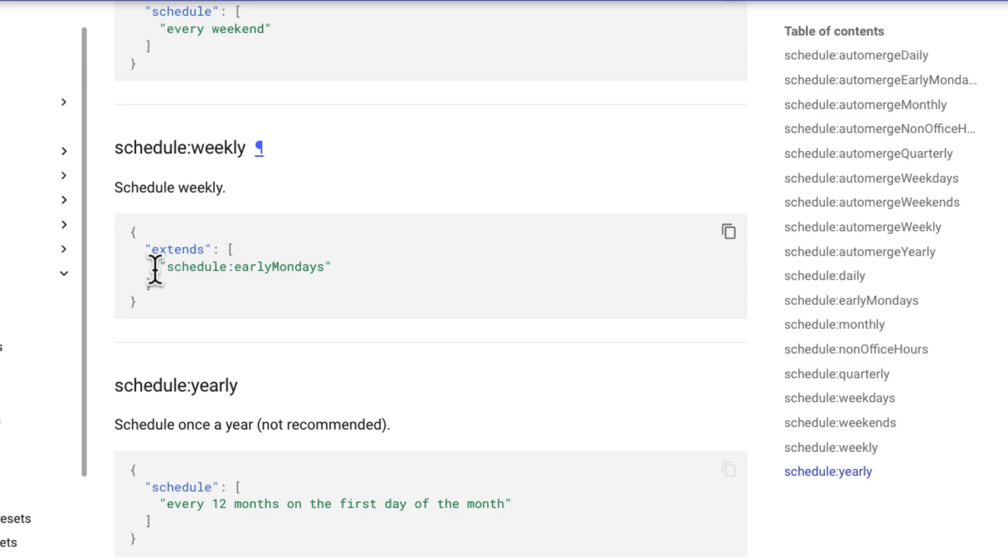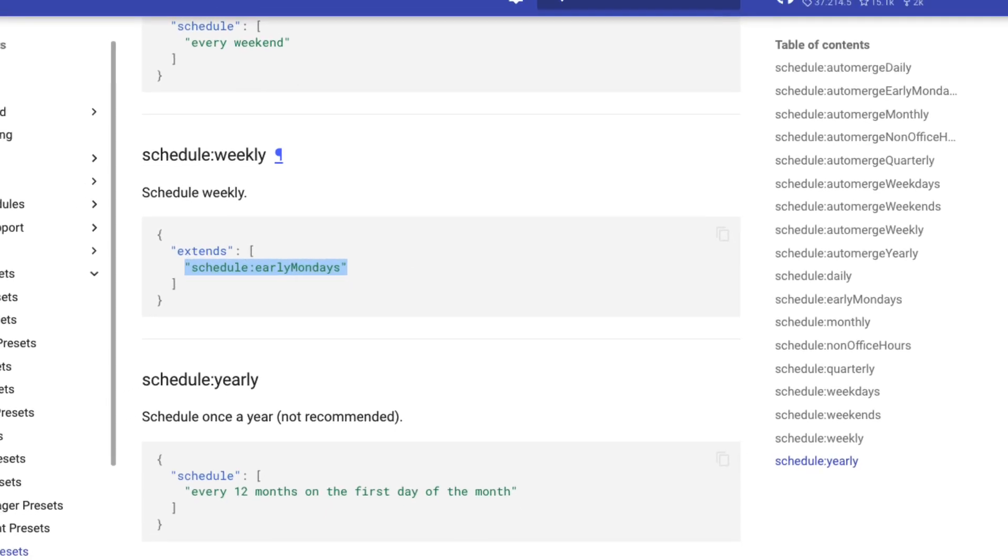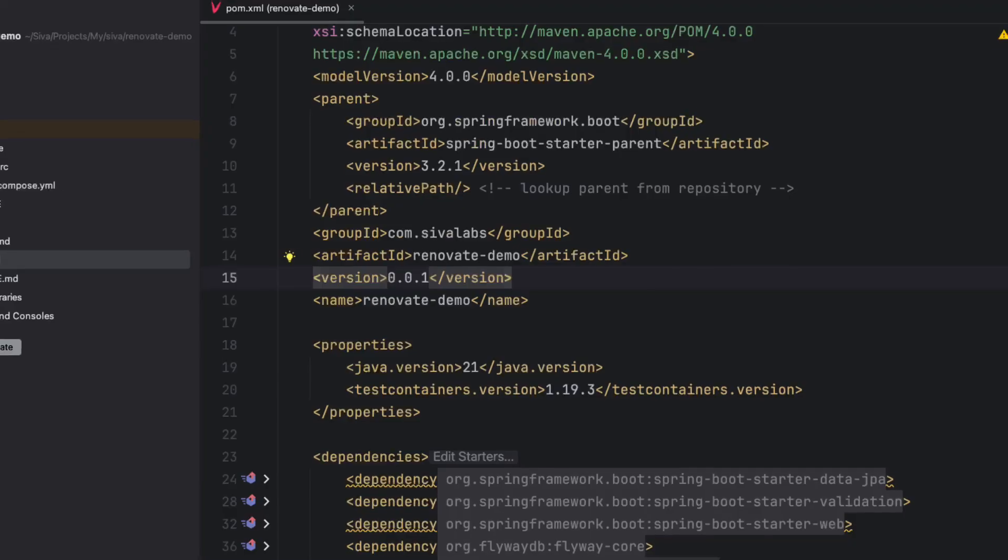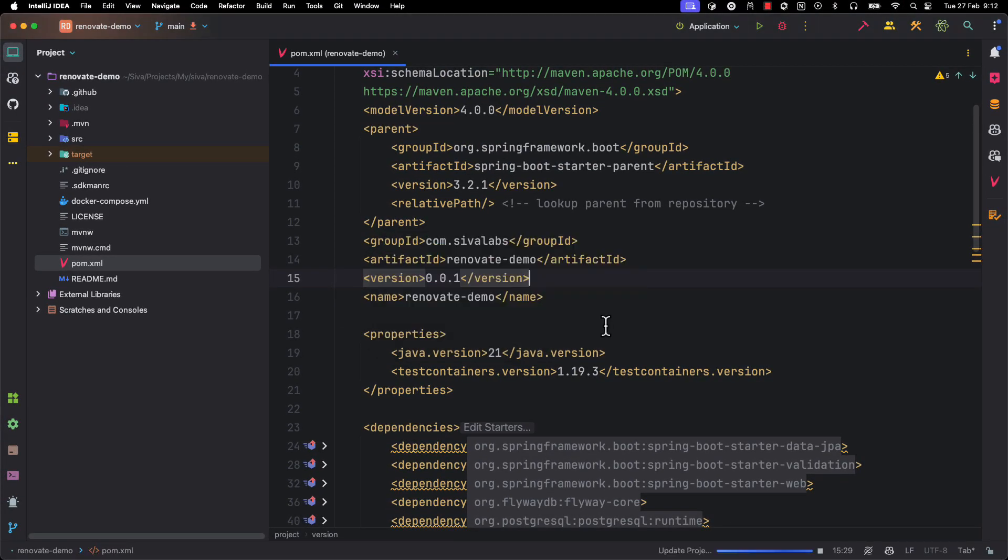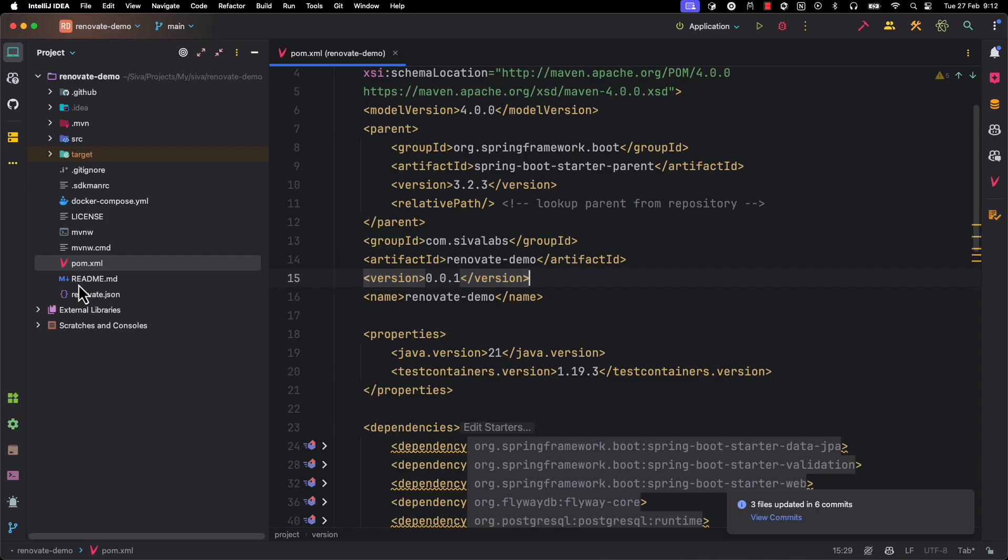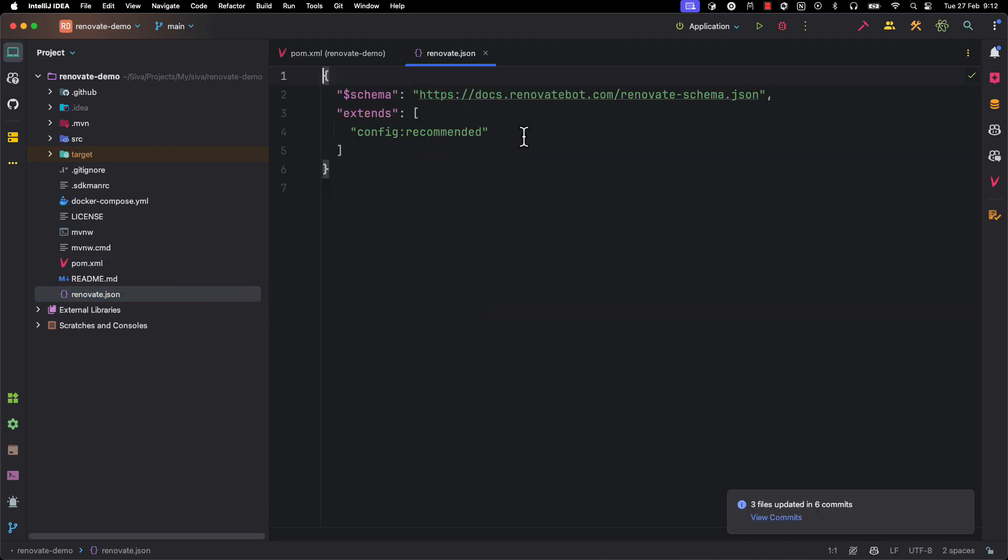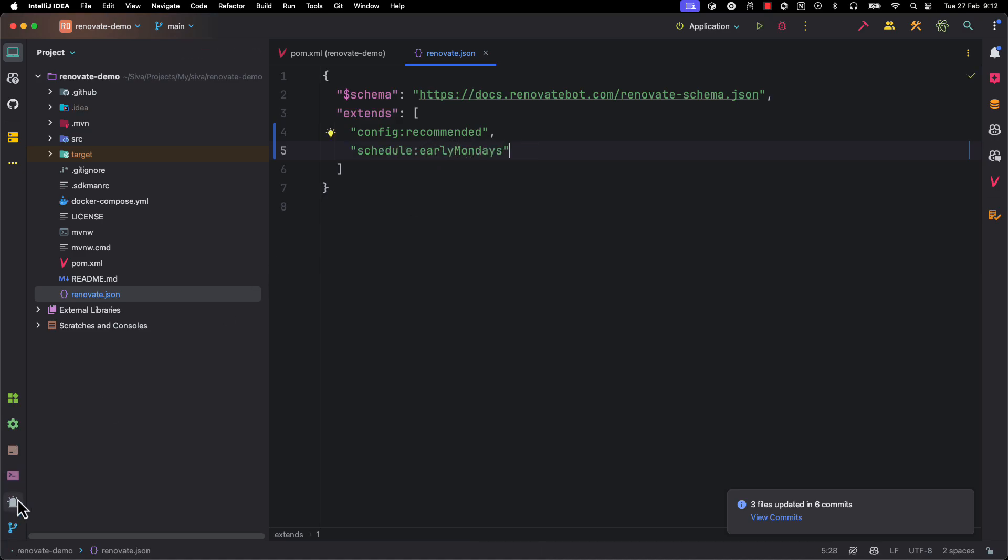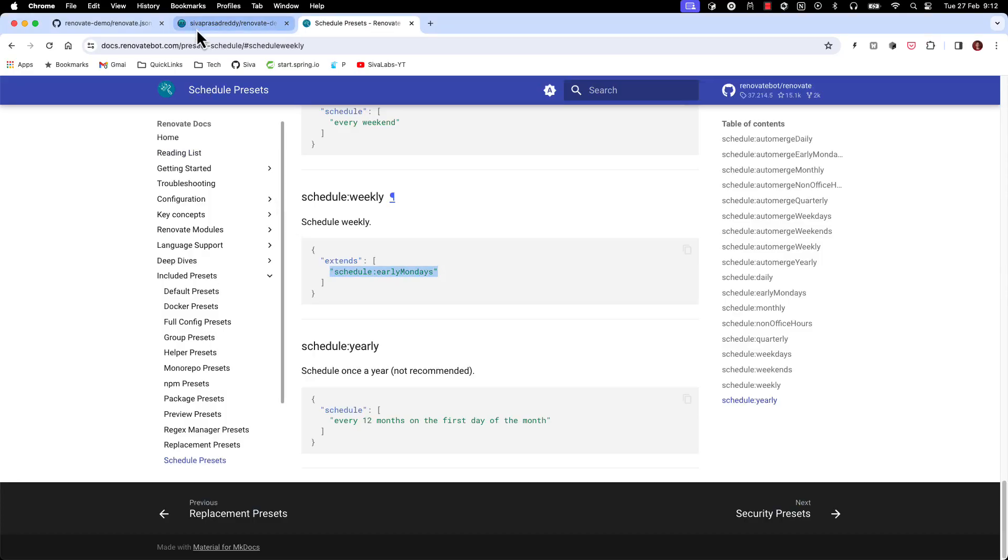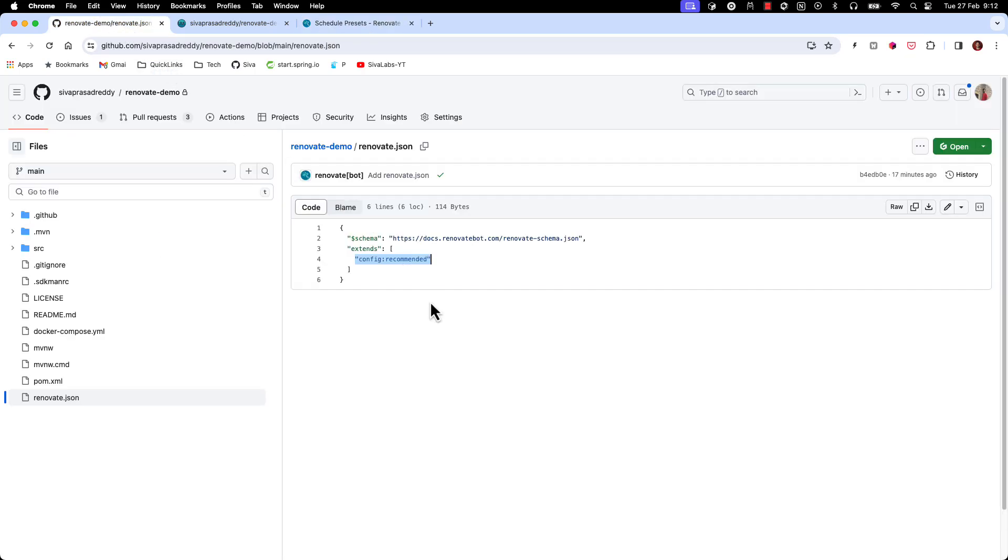So what we can do, we can take this and if you go to our repository code, so here we have a renovate.json and here we can add that schedule early mondays. And now if we commit this change, going forward it will only trigger this renovate upgrade process on early mondays and then it is going to check is there any newer versions available and then it will raise PRs accordingly.